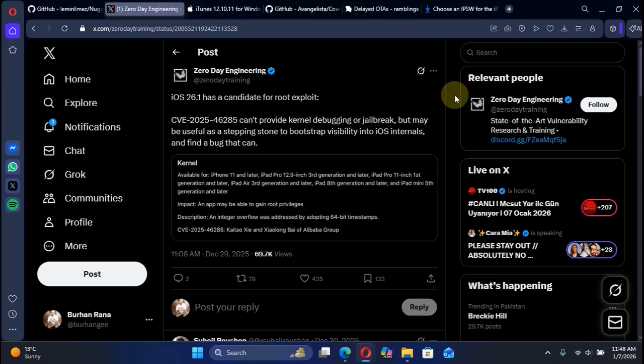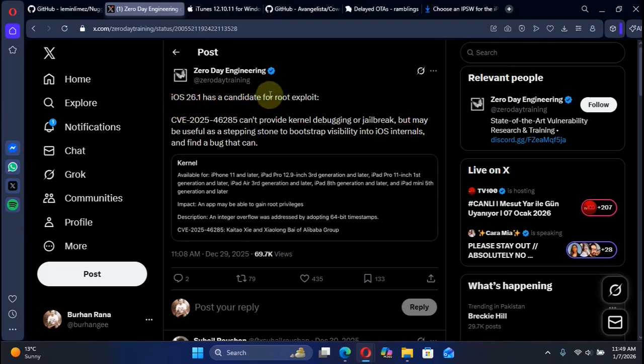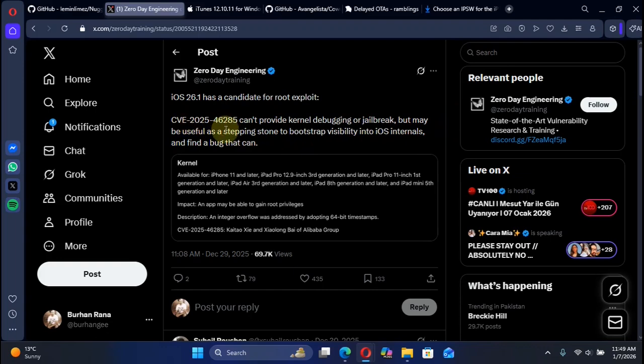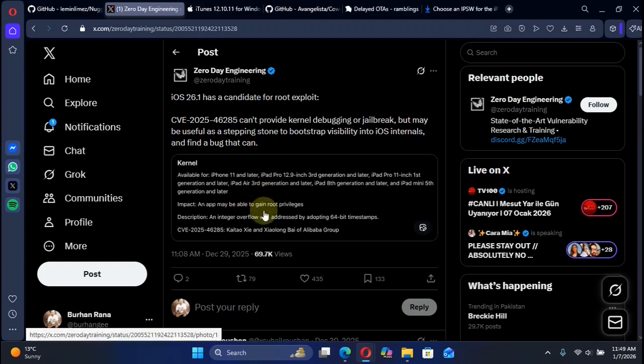The reason for you to delay OTA upgrade to iOS 26.1 is that in the future you may get a jailbreak or semi-jailbreak. As you can see in this tweet, for iOS 26.1 there is a possibility, as you can see this CVE, and it can be used as a stepping stone to make it possible for all supported devices.